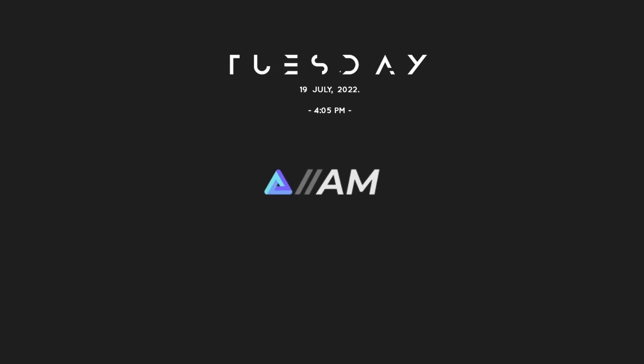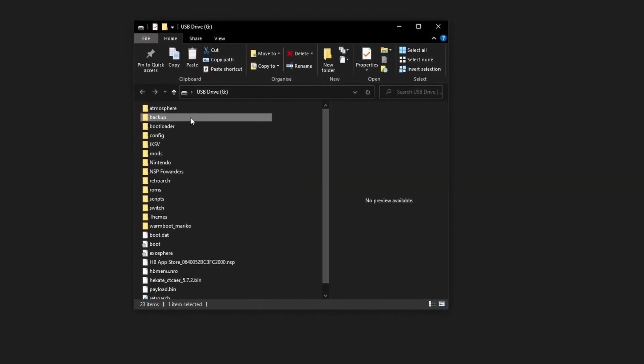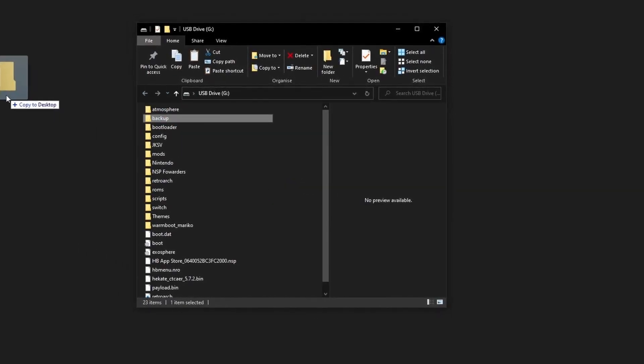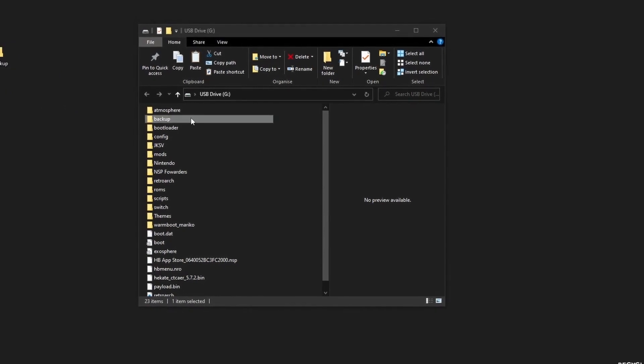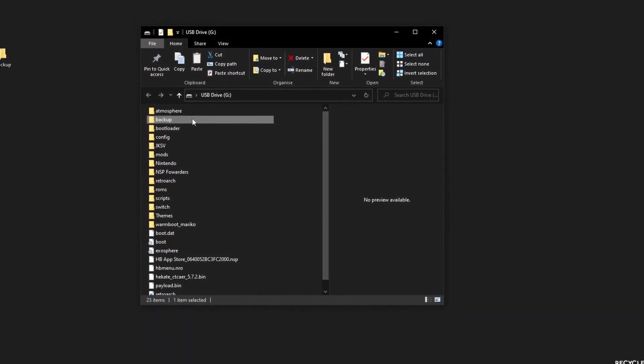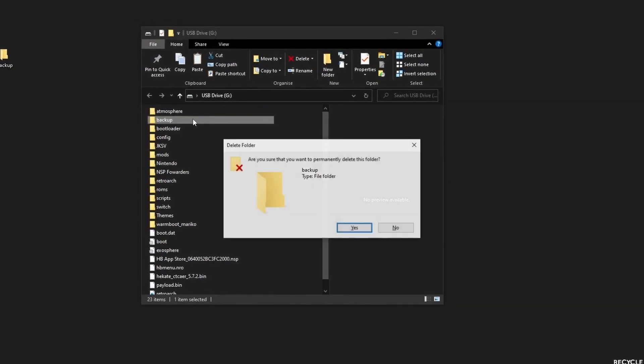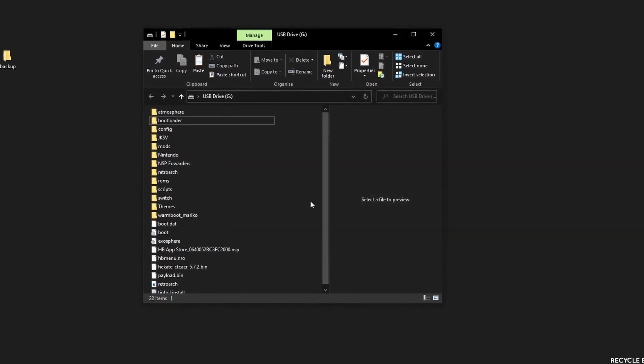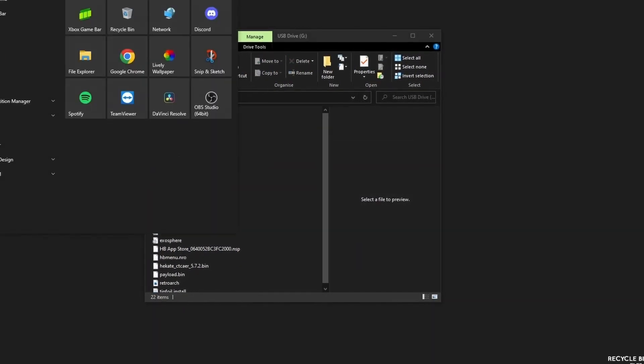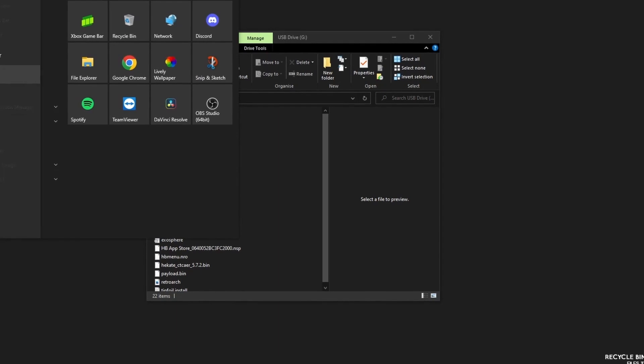Right, plug your SD card in and it will have created a folder on the root of your SD card called backup. You want to copy this to a safe place on your PC, and then you can delete it, remove your SD card, and we can go back to the Switch.